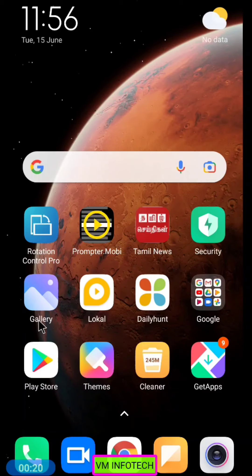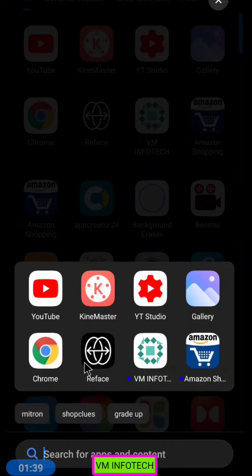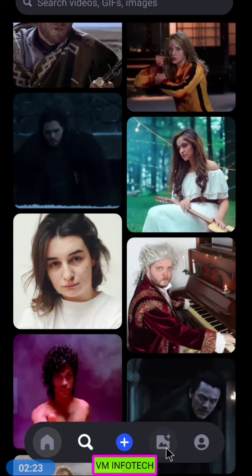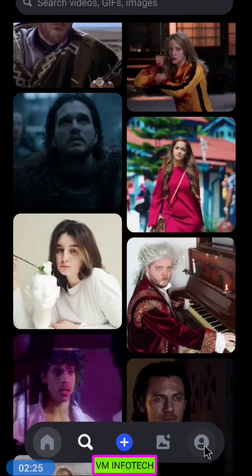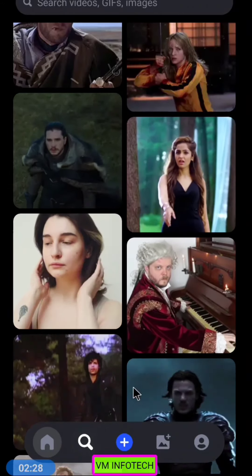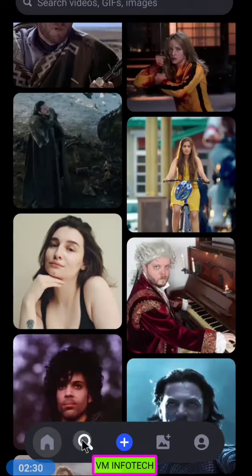You can download the link in the description. Download the app for new features and check the app. You can download the app, click on home, and use the search button. Click on the user account, then click on the search button.